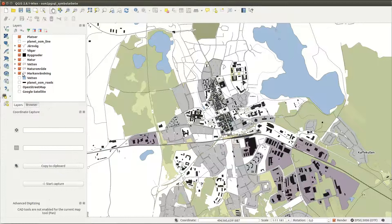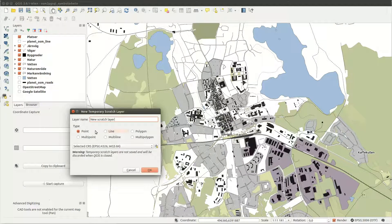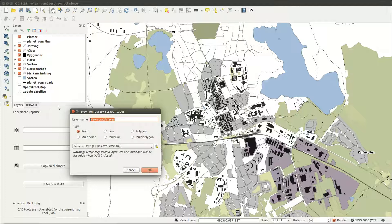First I create a temporary scratch layer but you can create any type of layer or use an already existing layer as long as it has point geometry type.